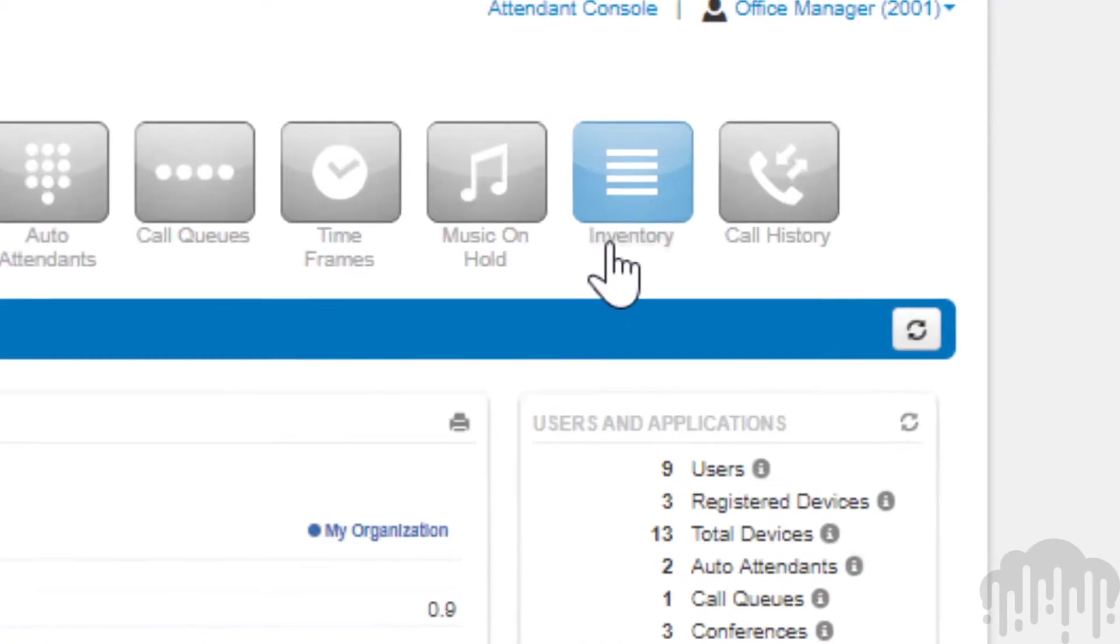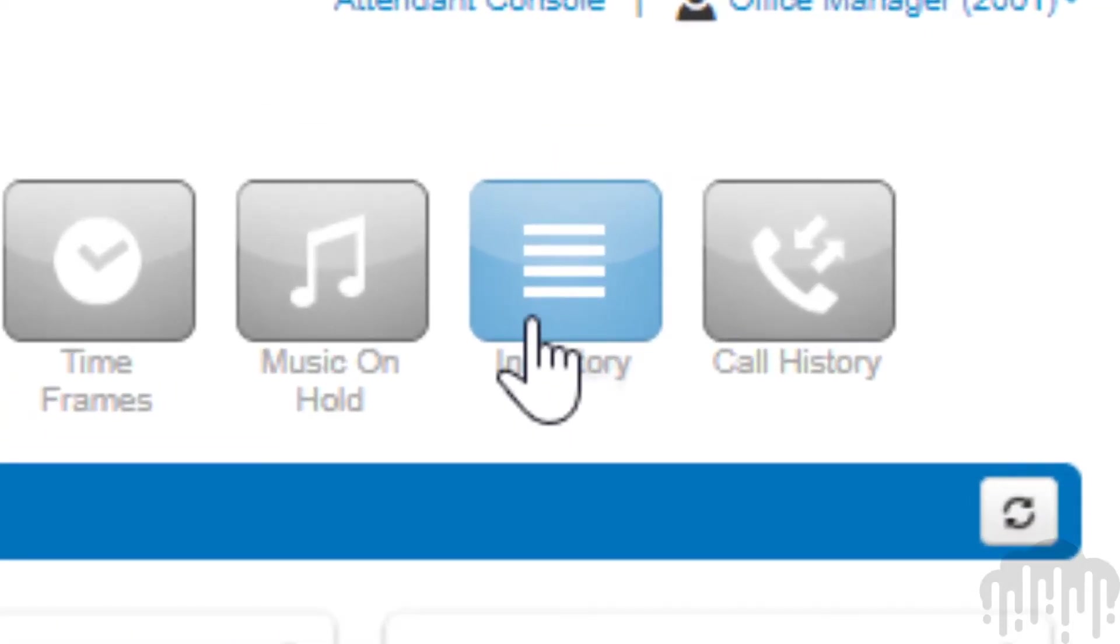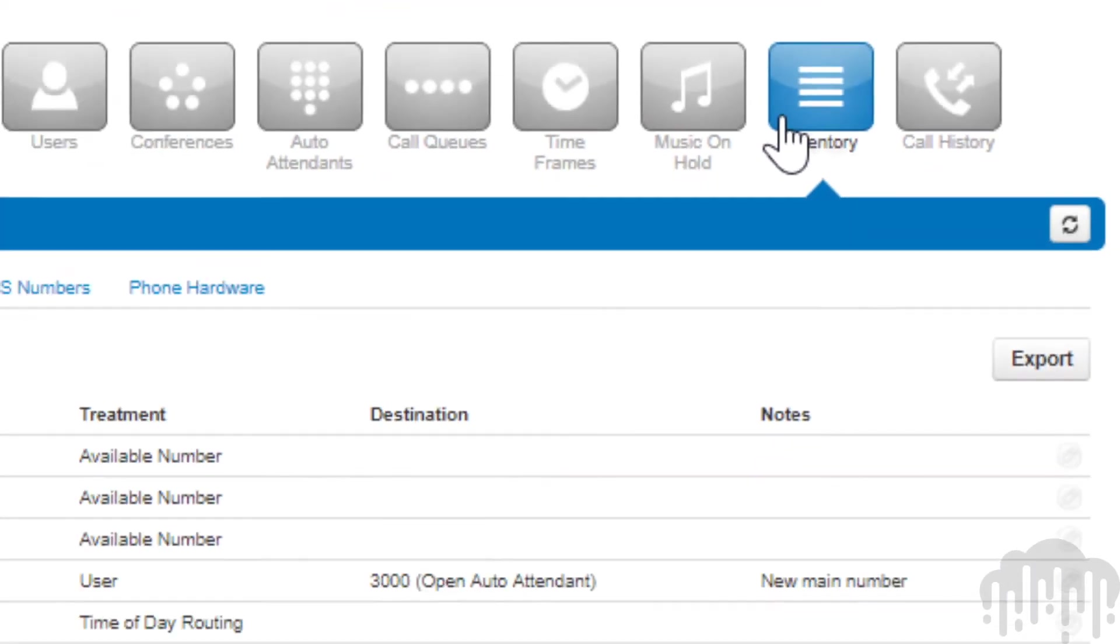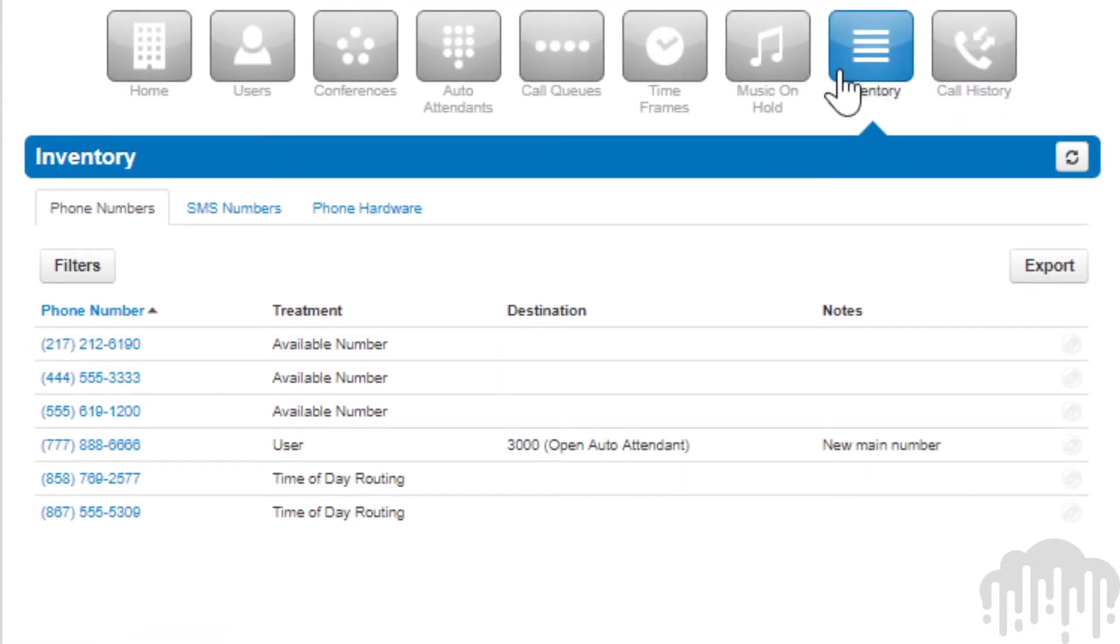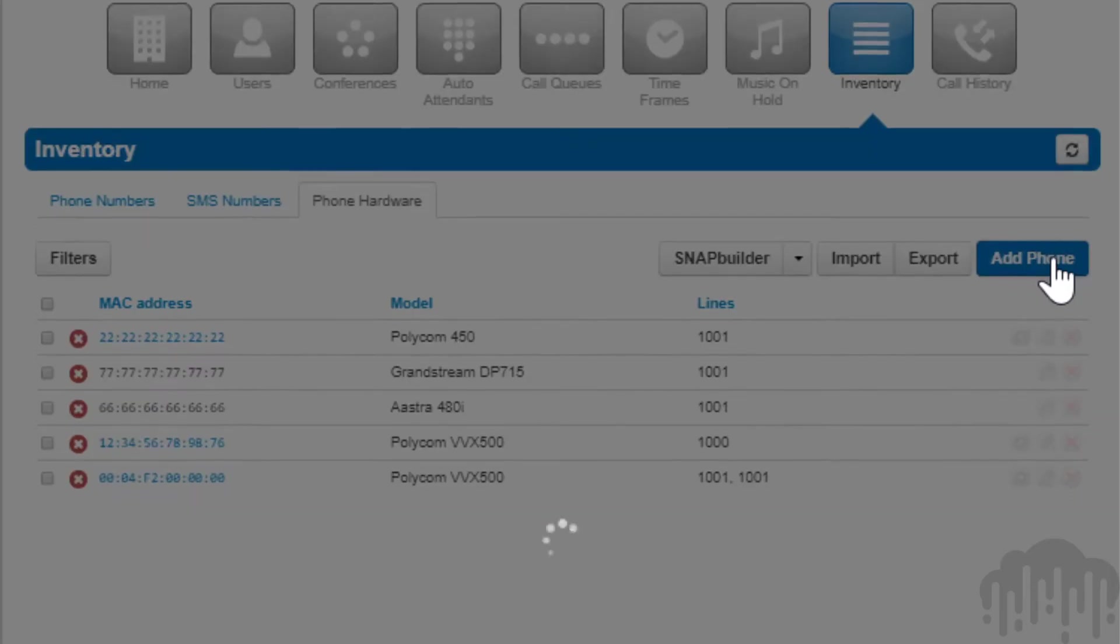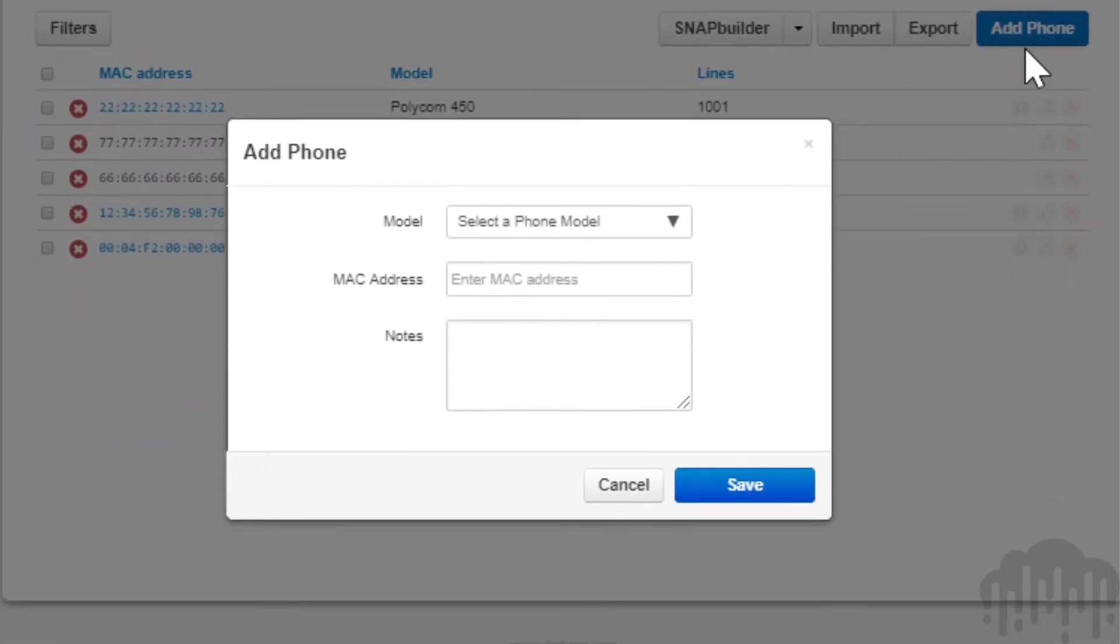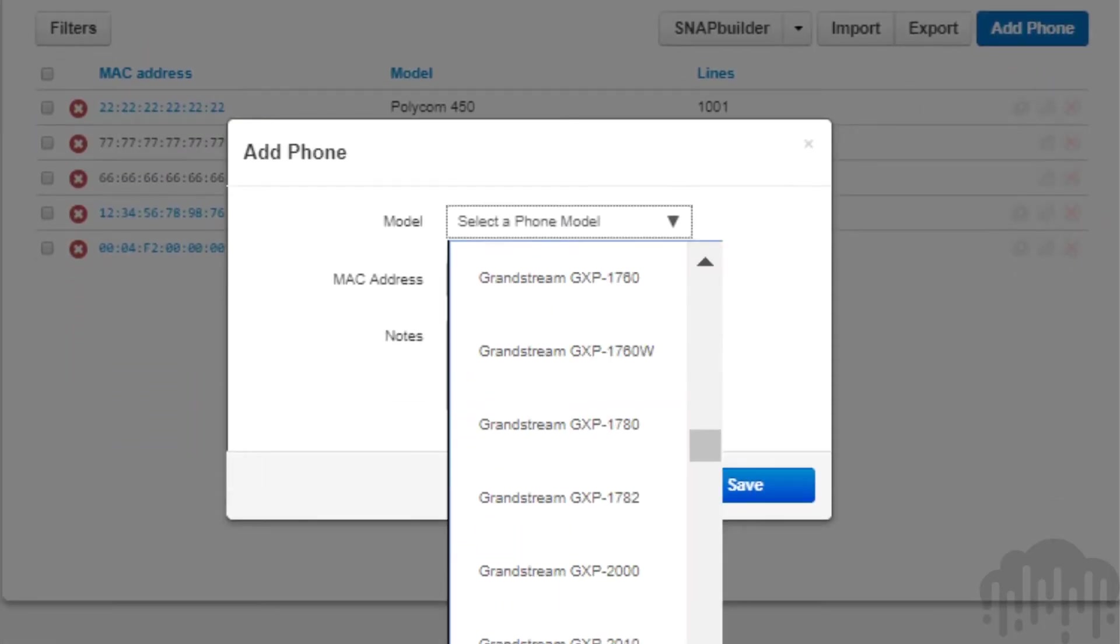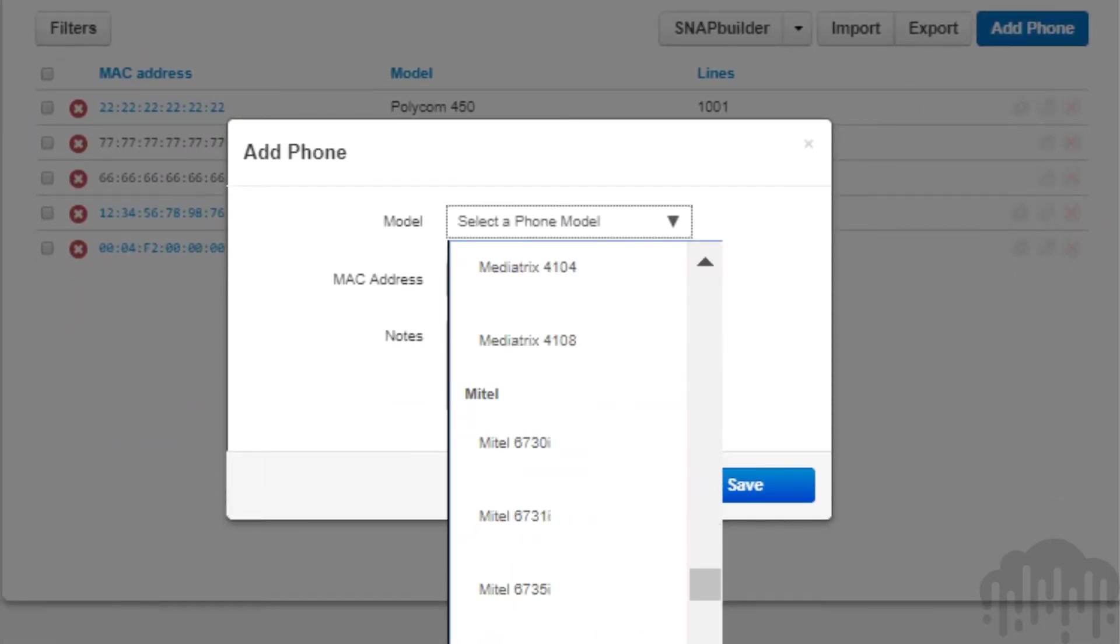Select the inventory icon in the manager portal navigation options. Select the phone hardware tab and click the add phone button.